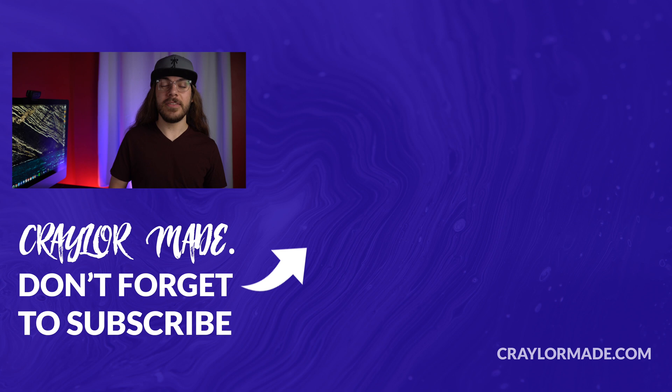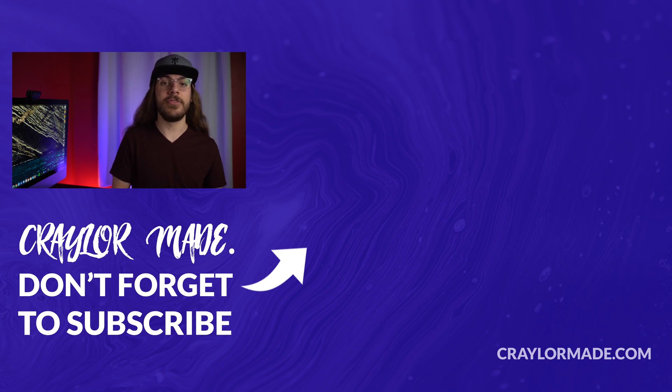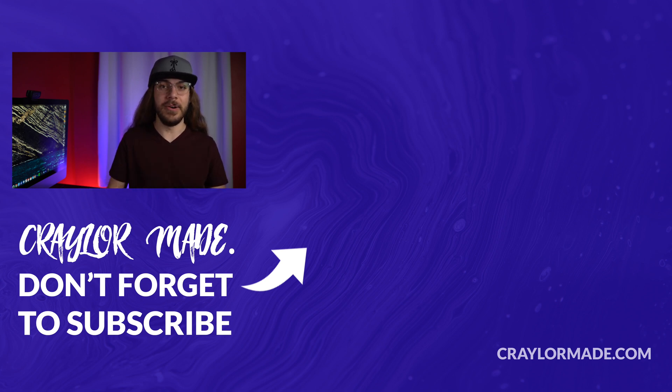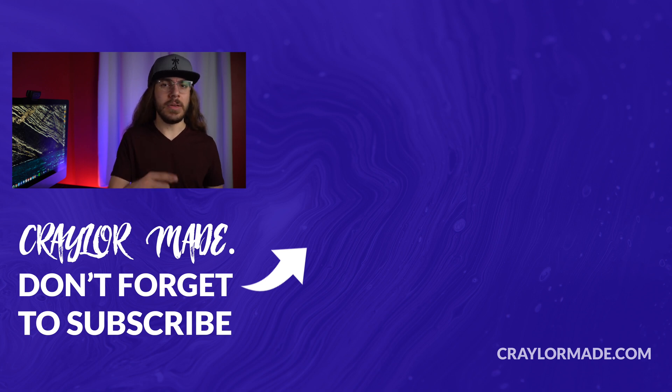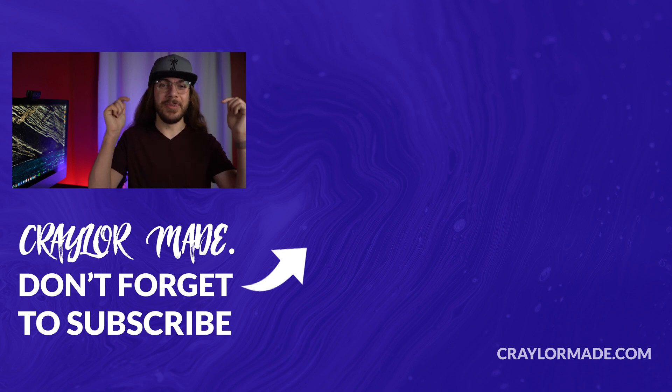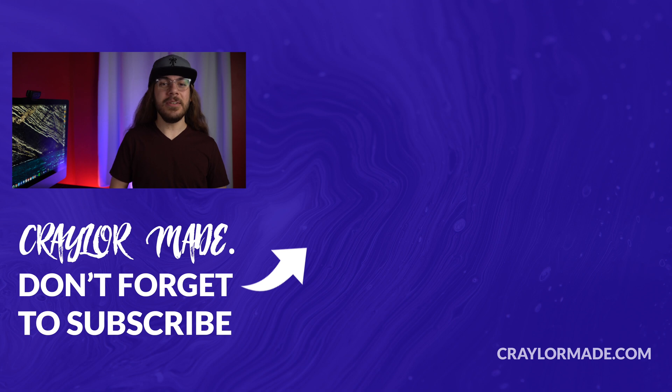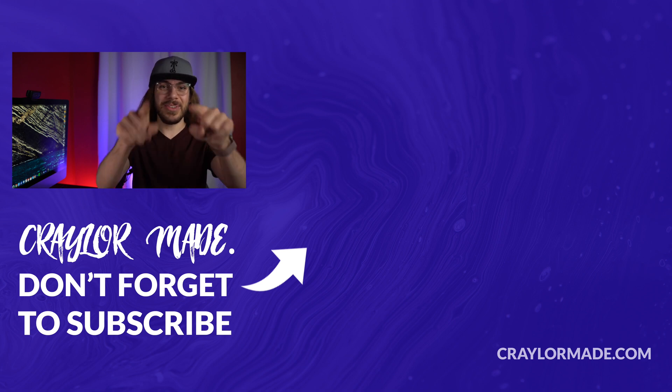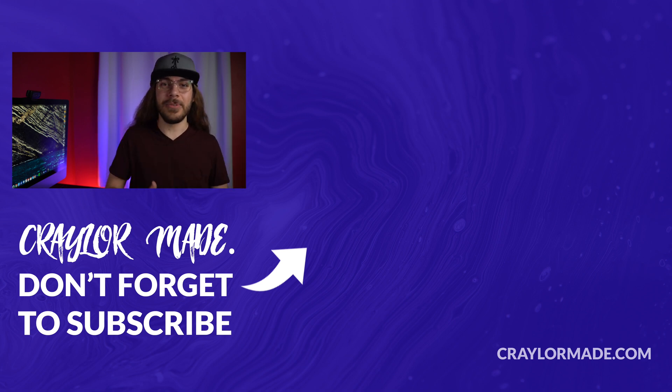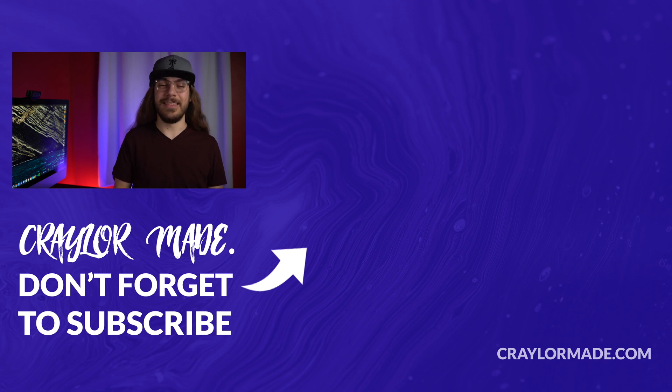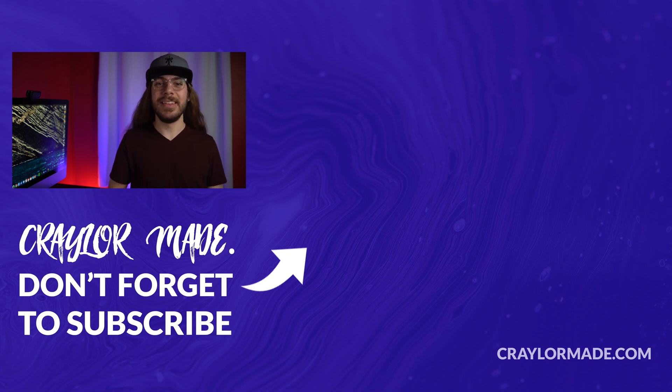Huge thanks again to ExpressVPN for sponsoring the video, and I'll have links to ExpressVPN as well as all of the password managers mentioned in the description below. So which password manager do you use? I'd love to know your thoughts in the comments down below. And if you liked this video, do be sure to hit that subscribe button and click the bell so you don't miss when I release new videos. With that said, I'll catch you guys next time.